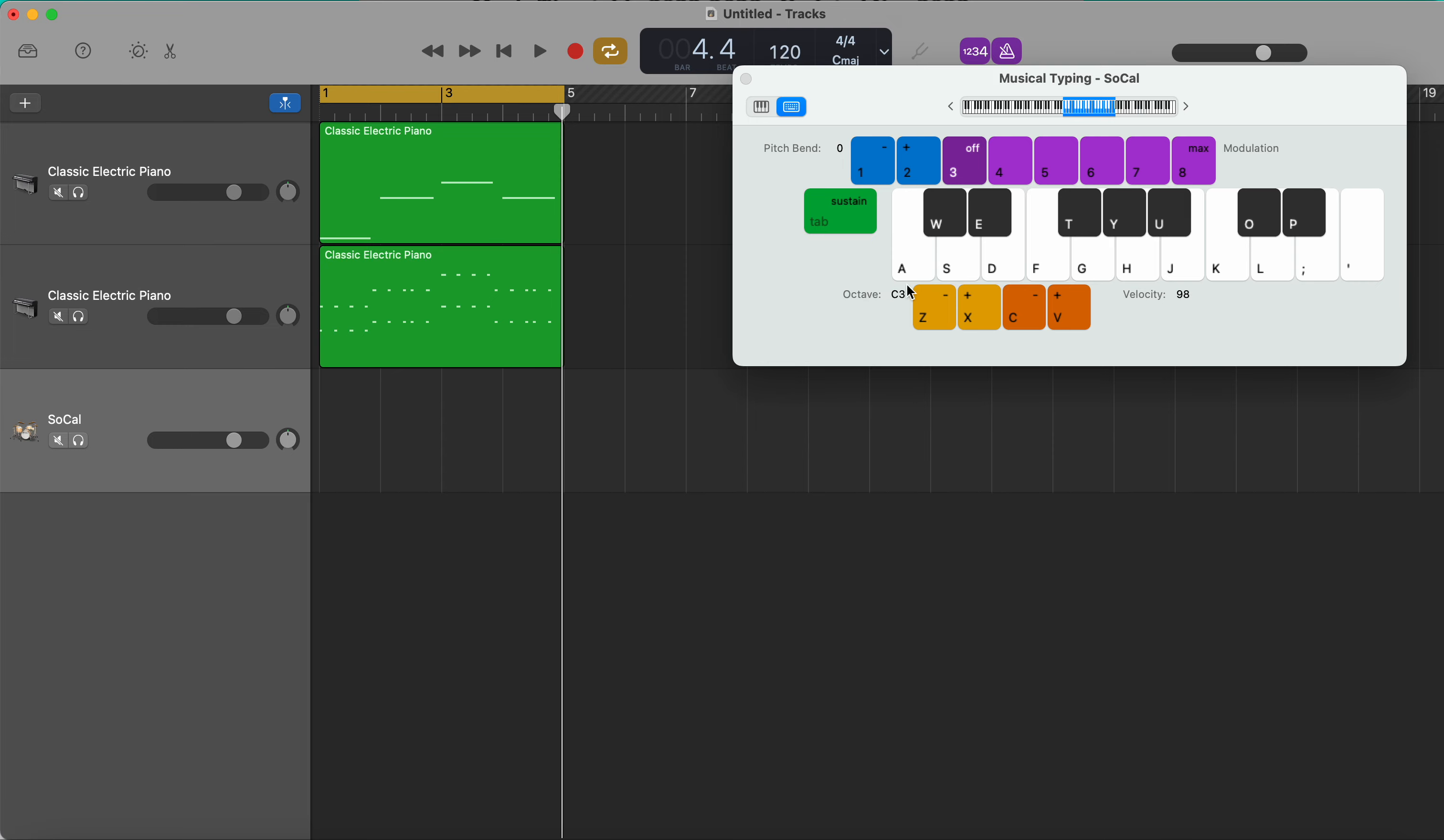To get the three key parts of the drum that we need, we need to drop down the octave to C1. That's the kick, that's the snare, and that's the hi-hat.